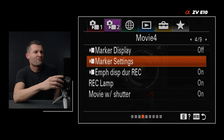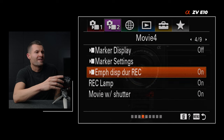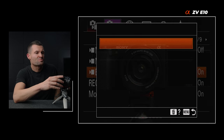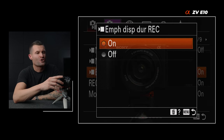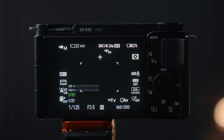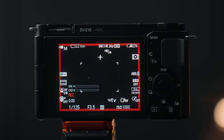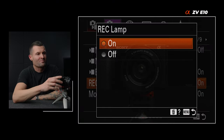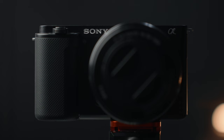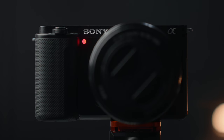Tab two, page four — emphasis display during record. Set that to on. That's what gives you the red tally lights around the frame to show you that you're recording. And then record lamp — set that to on, which is the red light in front of the camera. Both of those things are important to ensure you know you're recording because there's red everywhere — you can't miss it.